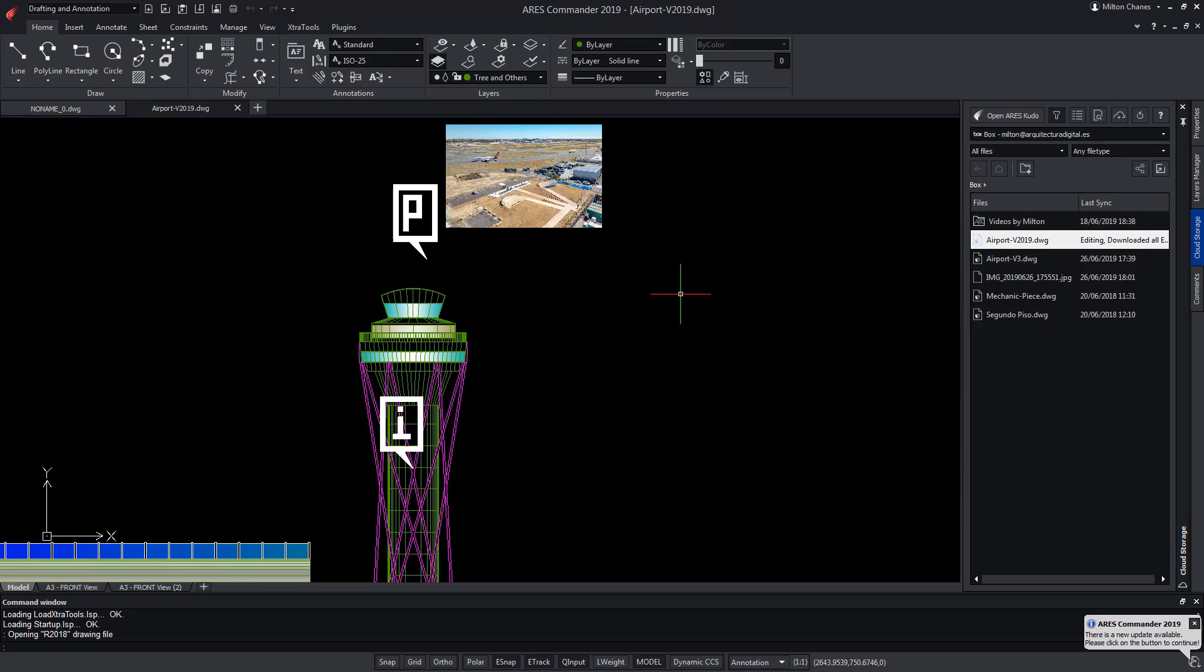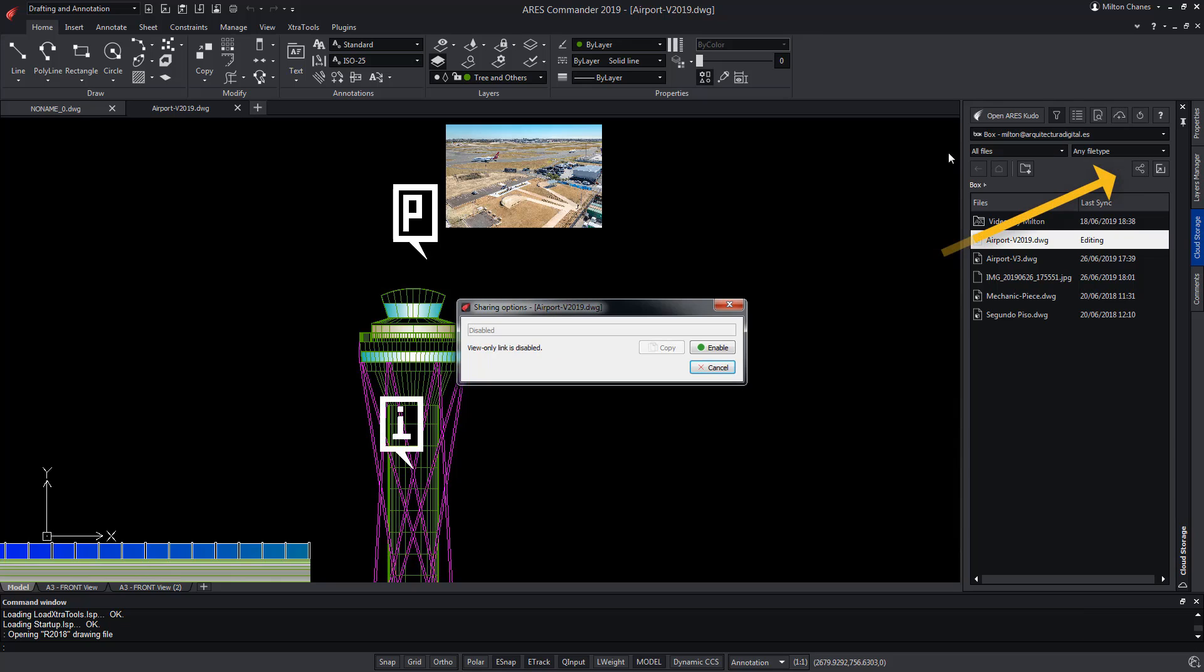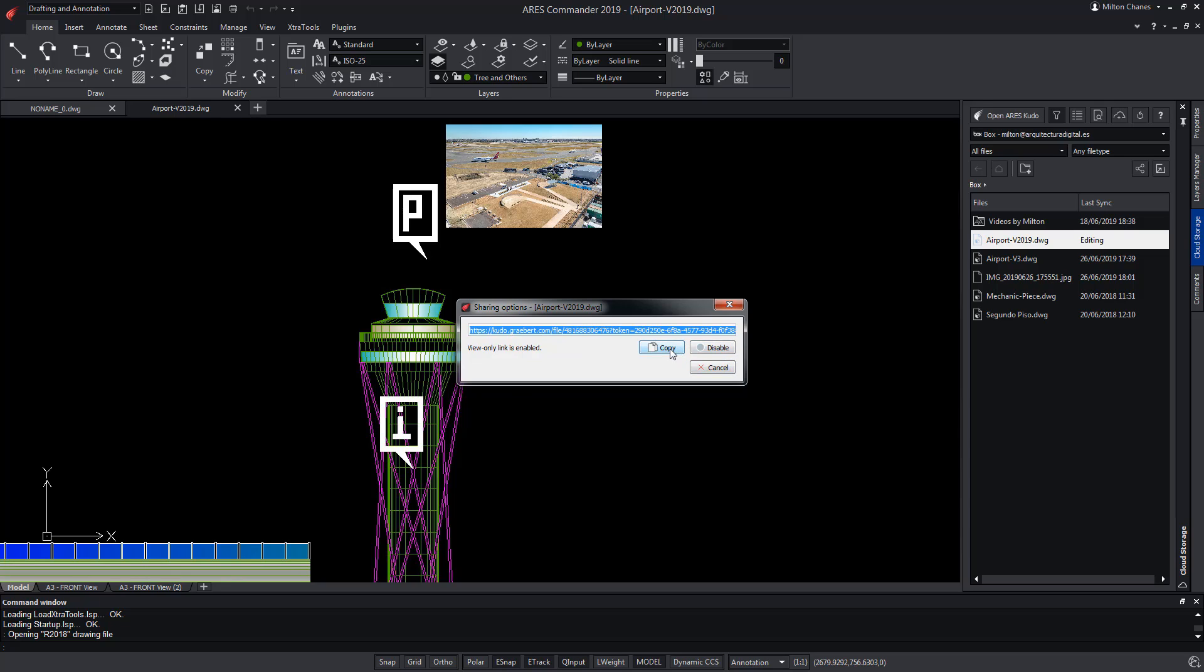From there, we can continue to work on the modifications. When we feel the drawing is ready, we generate a view-only link that can be shared with our customer for validation. This link can be created from Aris Commander or from Aris Kudo.